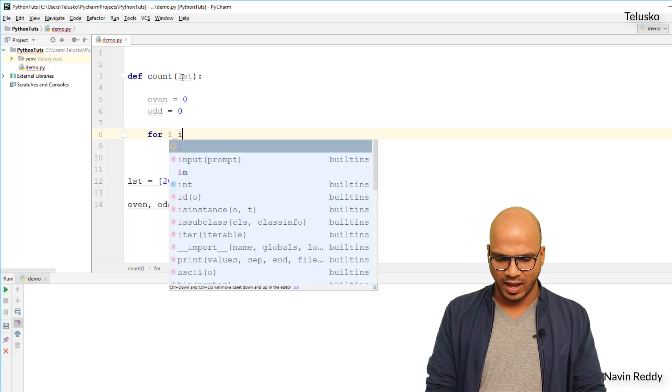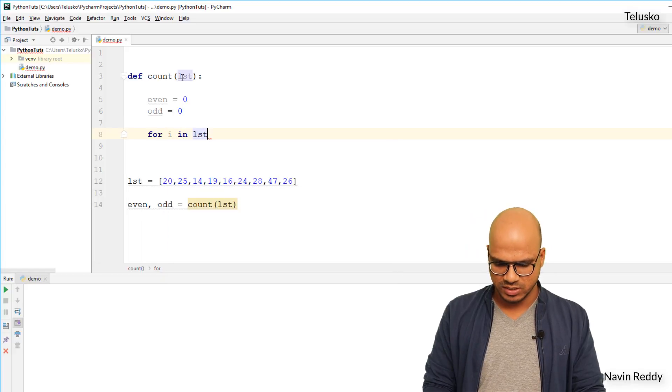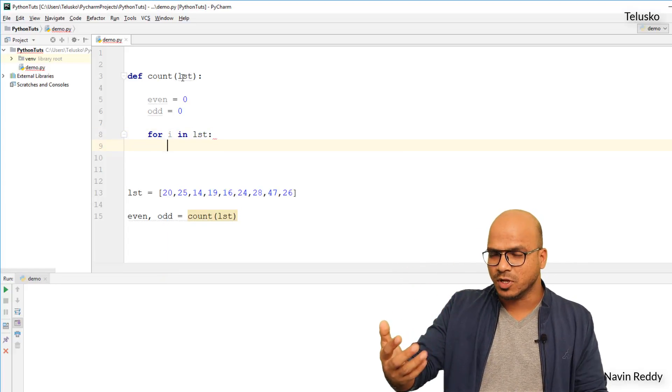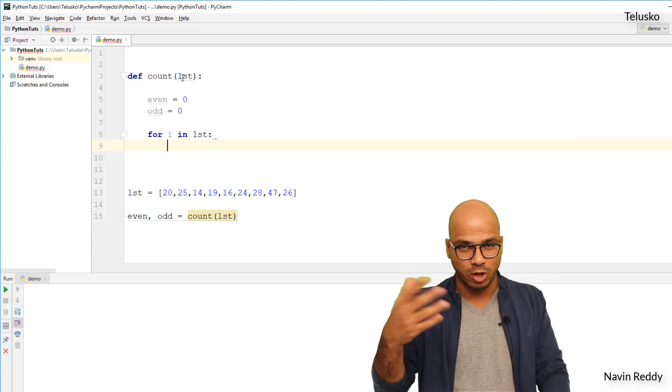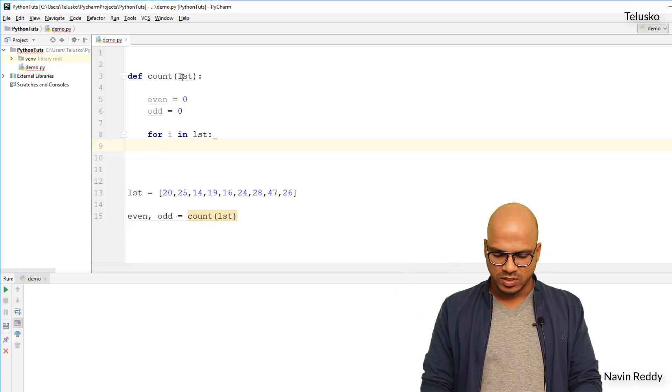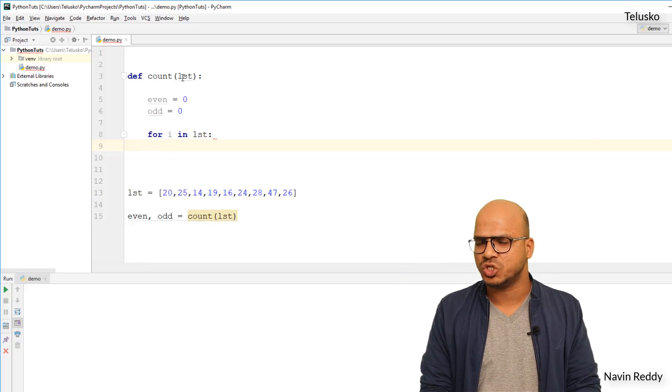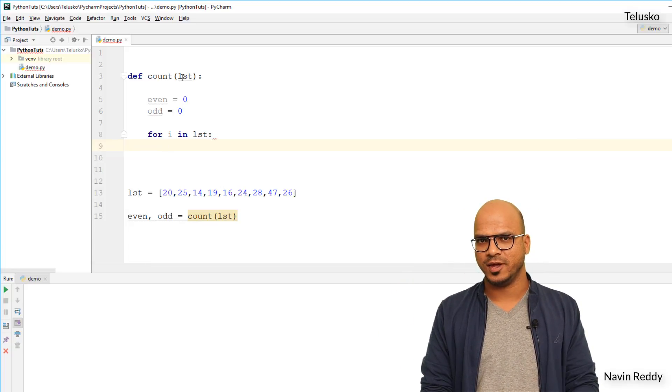So I will say for i in lst, and every time you get an even number or an odd number you just need to increment even or odd, right? So in this case you will use a condition if else, right?